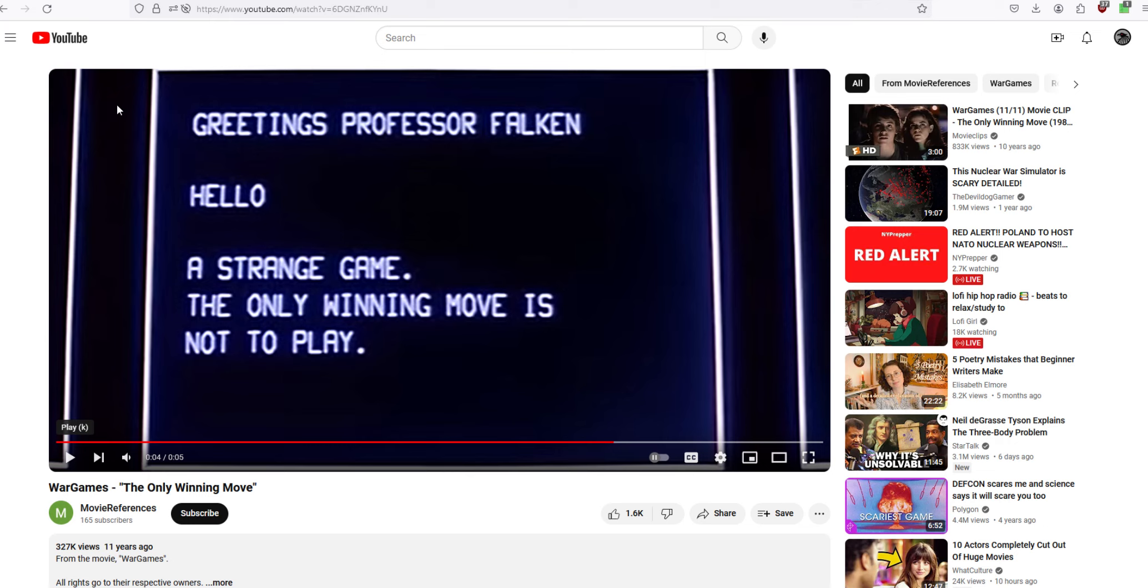A computer goes off on exploring how to, you know, how to win a nuclear war and comes up with the idea. The AI in this movie comes up with the idea that the only way to win a nuclear war is to never get in a nuclear war. The only way to win is not to play the nuclear war game.